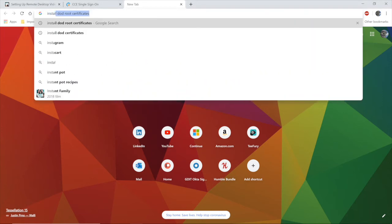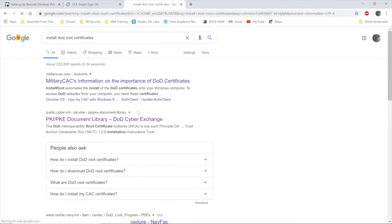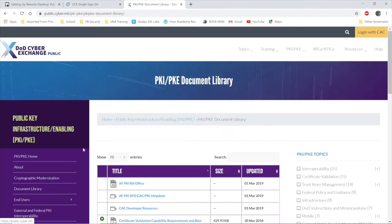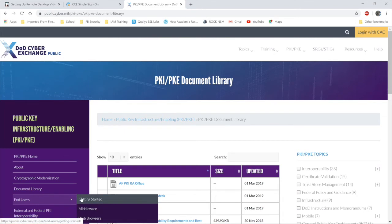From Google, search for install DOD root certificate. Navigate to the PKI PKE website link that you see there on the screen. On the left side, look at end users getting started.